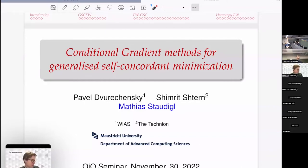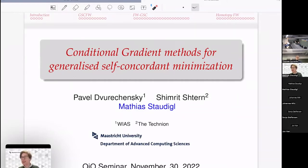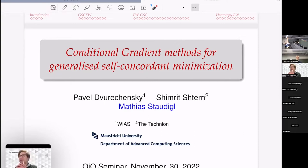Thanks a lot Thomas for inviting me to the seminar series. I apologize that I couldn't make it in person — I was planning to travel to Oslo but decided to do this online, which is good for the environment and myself. This talk is about recent work done together with co-authors Pavel Dvurechensky from the Weierstrass Institute and Shimrit Shtern from the Technion in Israel.